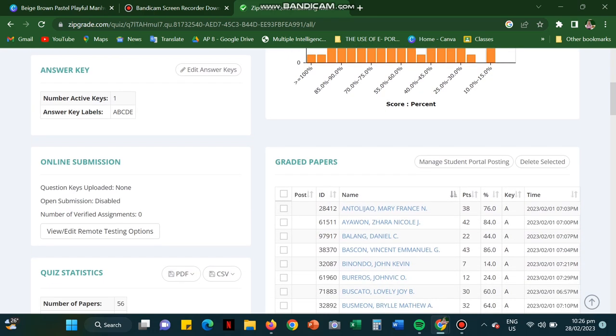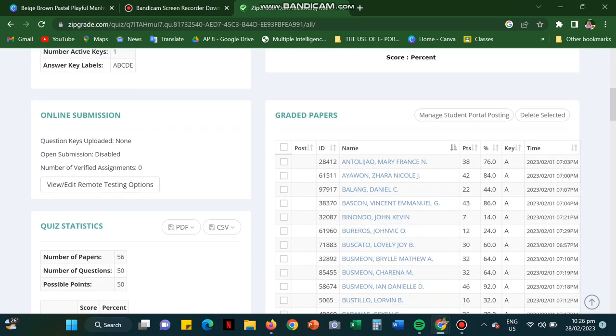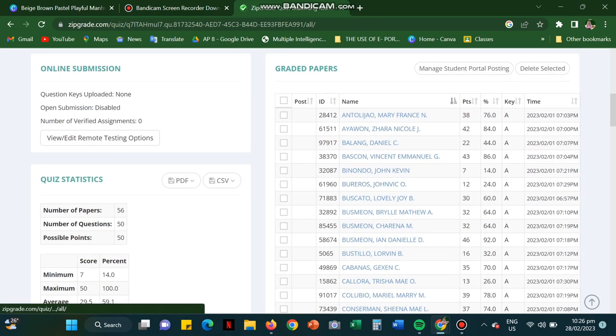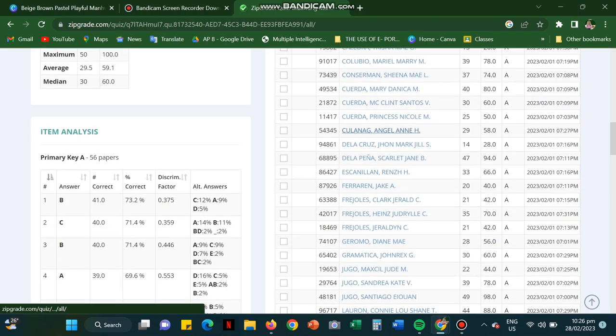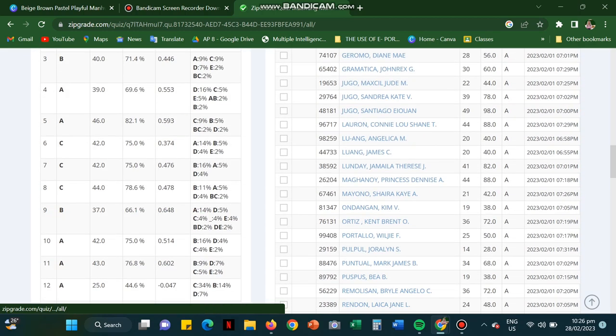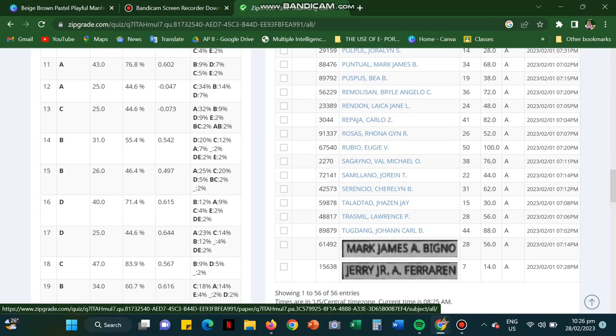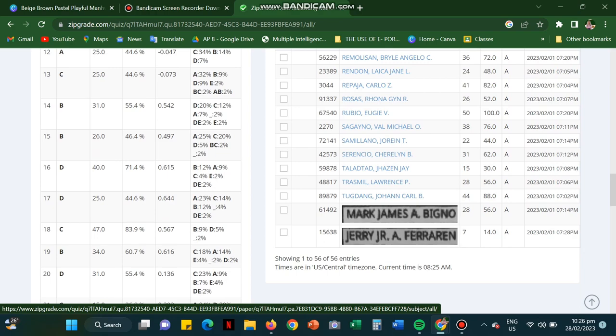you could there see the answer key, online submission, graded papers of every student, and quiz statistics. That includes the item analysis and frequency of error.